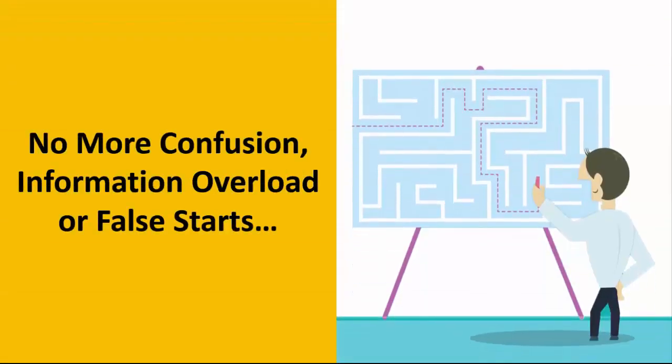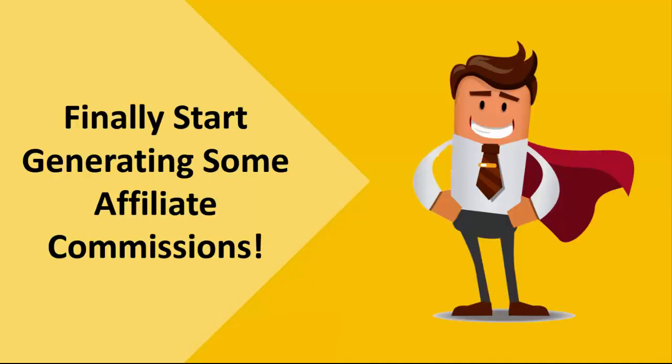With the ShopBuilder software there's no more confusion, information overload, or false starts, and you can finally start generating some affiliate commissions that you've desperately been trying to get.